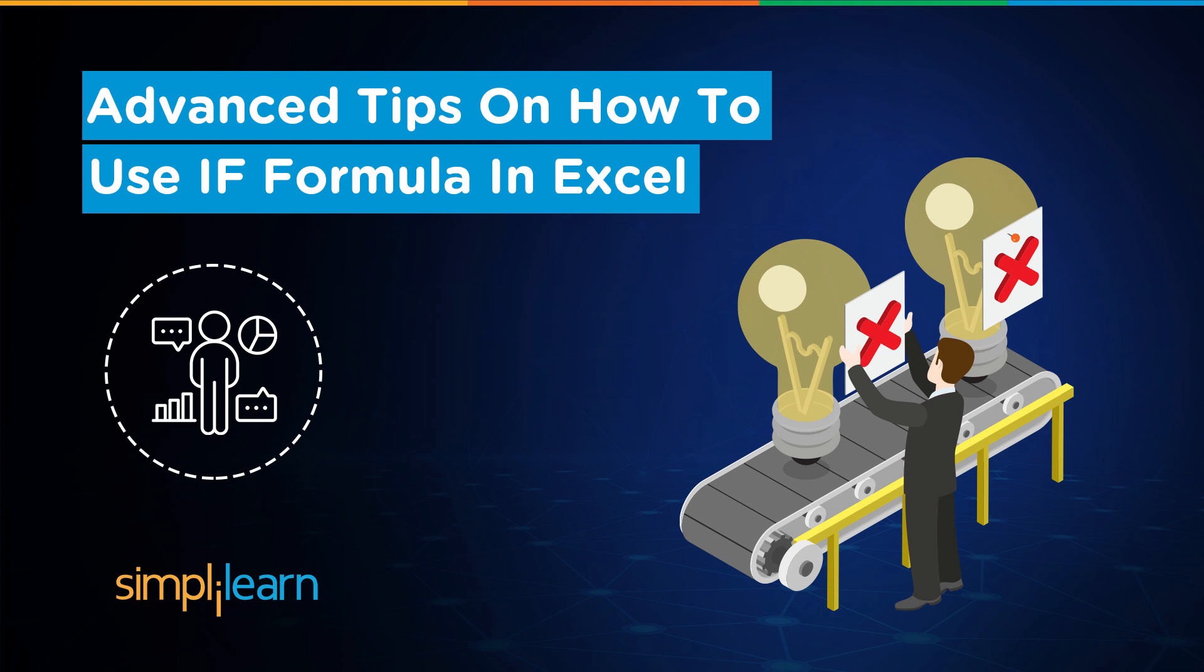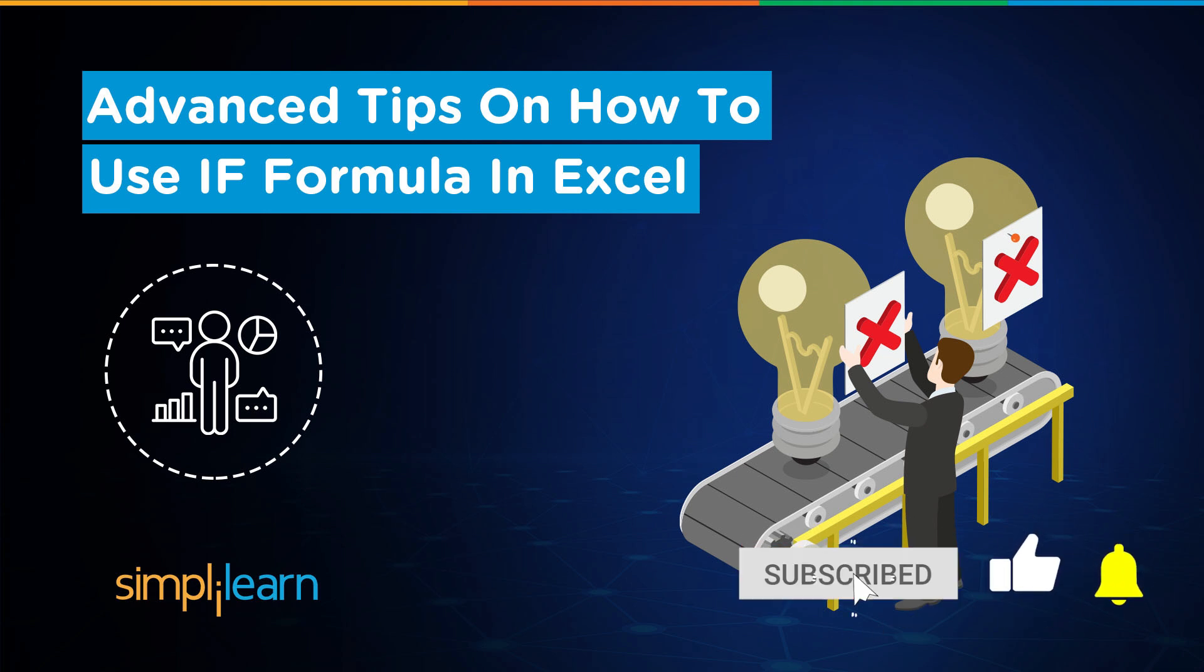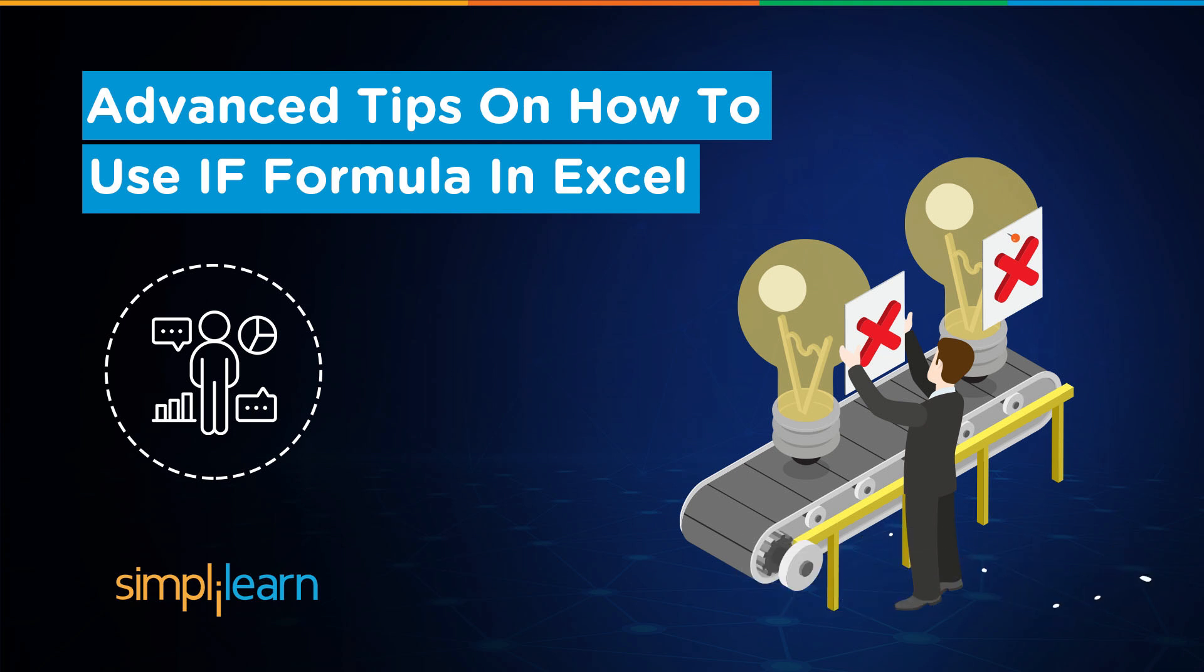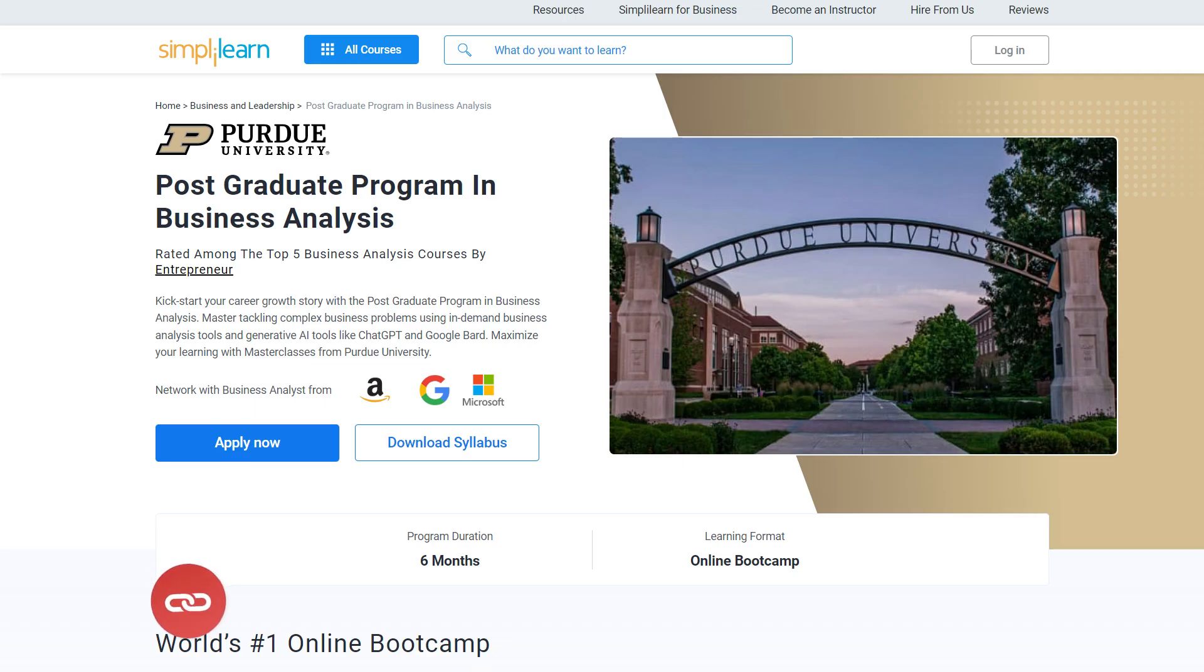Hey everyone, welcome to Simplilearn's YouTube channel. Today we will learn about advanced tips on how to use IF formula in Excel. If these are the type of videos you'd like to watch, then hit that like and subscribe buttons and the bell icon to get notified.